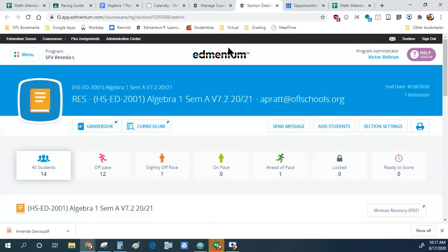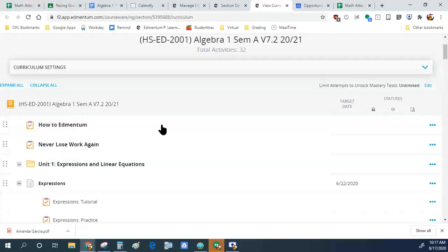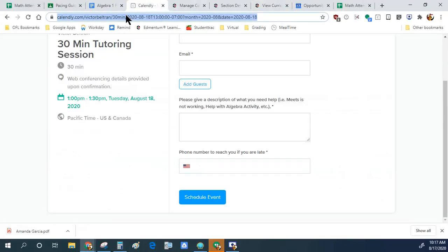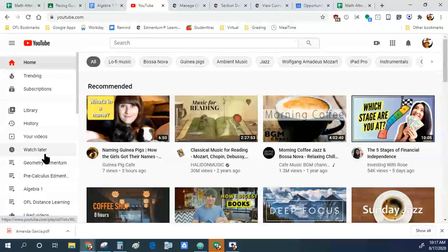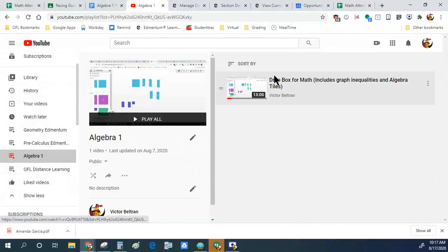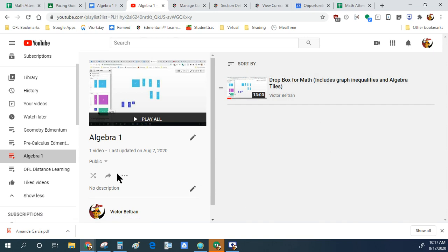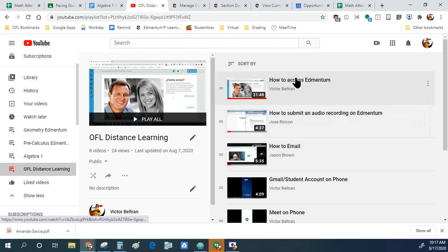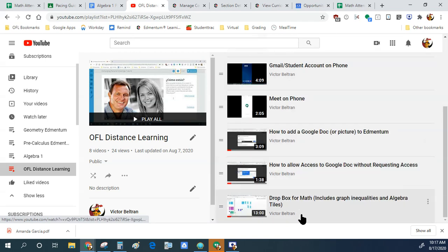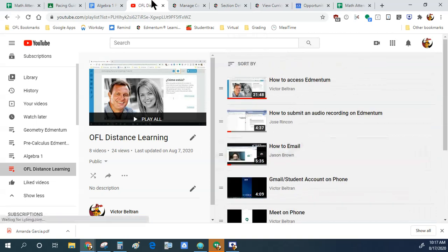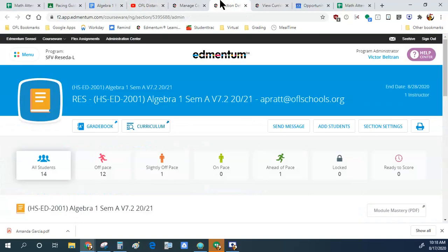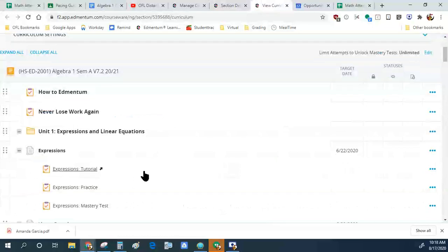Let's grab Lesson 1 from the curriculum. I have a video on Algebra Tiles since the first activity involves them, and I go over how to use them. For OFL distance learning there are resources on recording audio in Edmentum, how to access Edmentum, and student emails — quite a bit of playlists. I recommend writing notes in a notebook because it'll be hard to go back and forth between the Meet and the activity. Just observe and ask questions instead of trying to answer along with me.